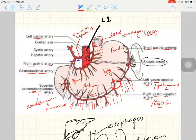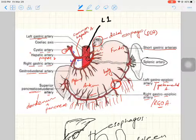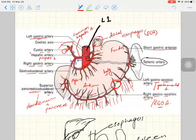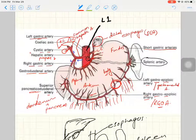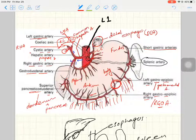The third branch from the common hepatic artery is the proper hepatic artery. This branch is responsible for blood supply to the liver. As it ascends, it gives a branch to the gallbladder called the cystic artery, and then divides into the right hepatic artery supplying the right lobe of the liver and the left hepatic artery supplying the left lobe of the liver.